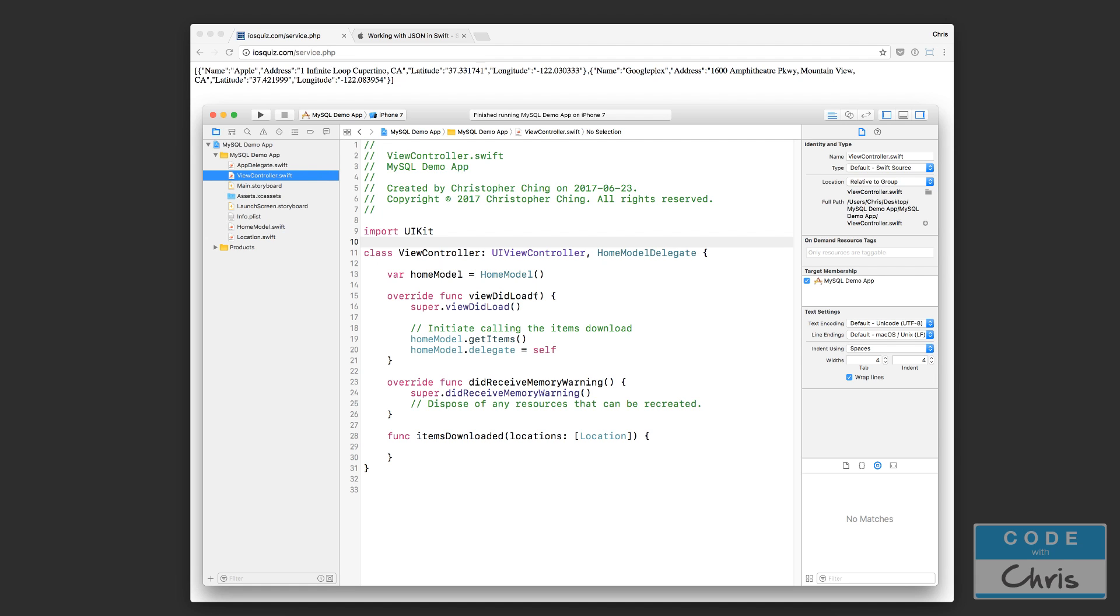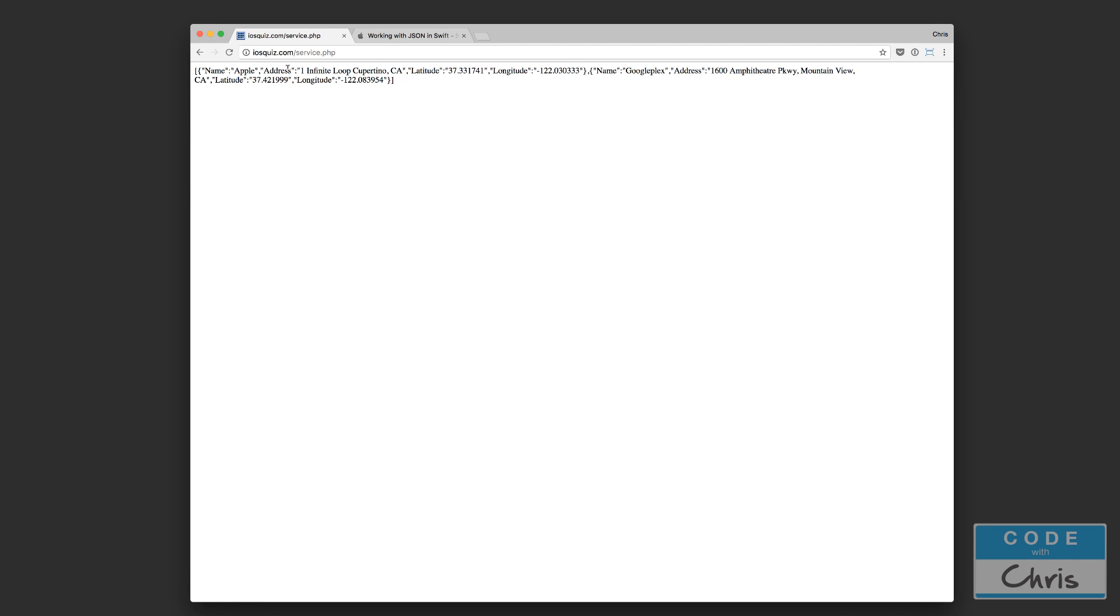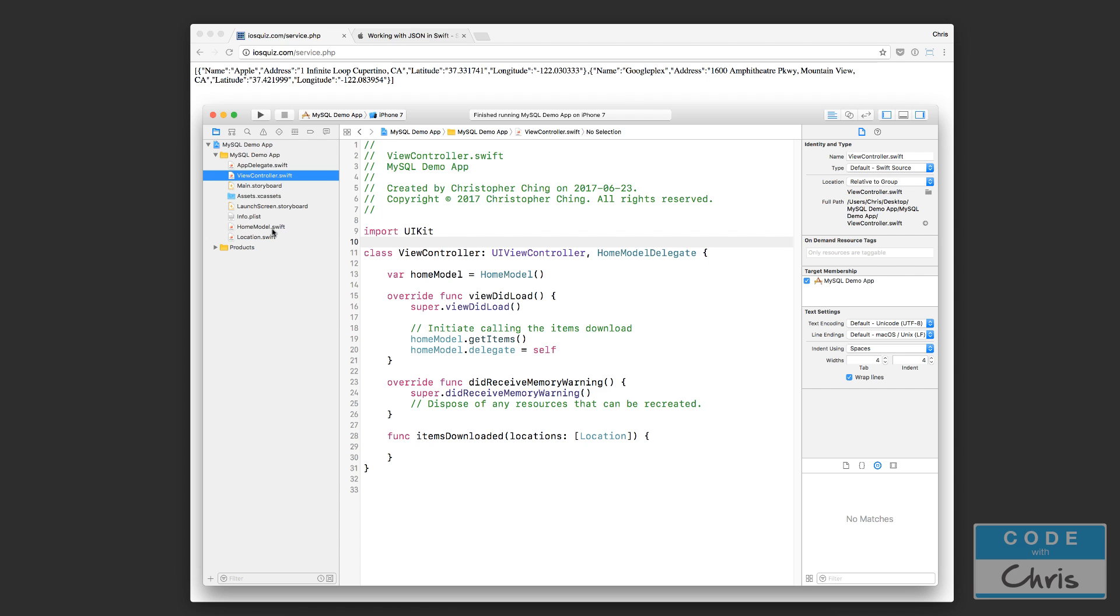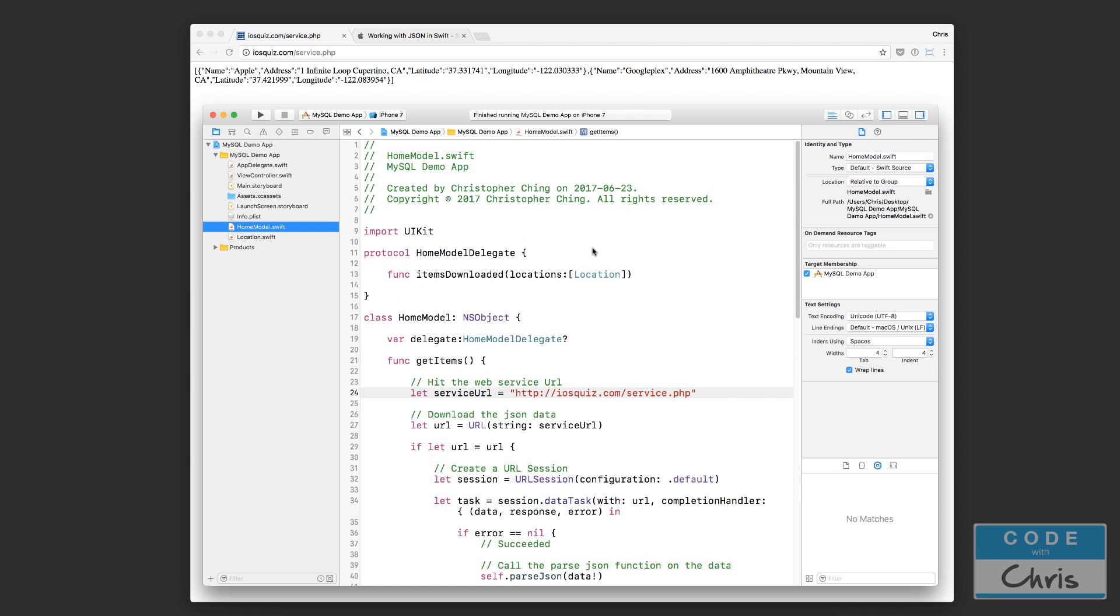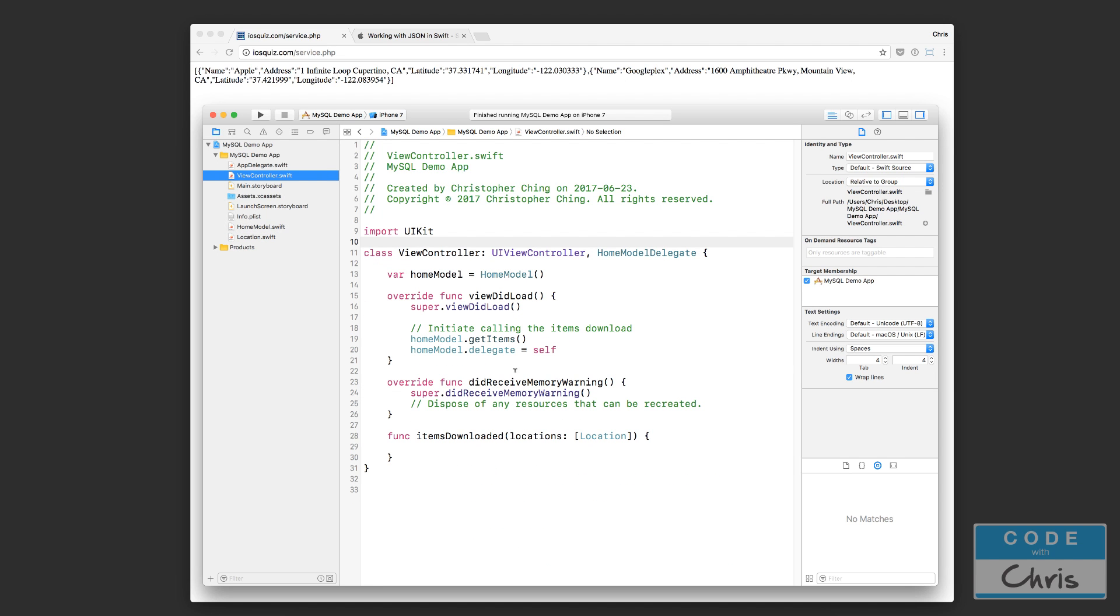Now in the previous lesson, just to do a quick recap, we had downloaded the data that our web service provided by implementing the home model, and then we had implemented the delegation, the protocol and delegation pattern to return that data to the view controller. Now from the view controller, we're going to be able to display that data onto the screen.